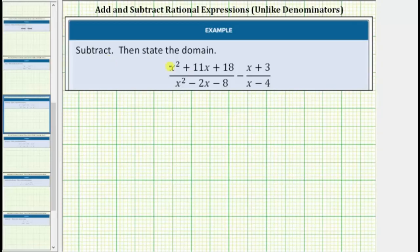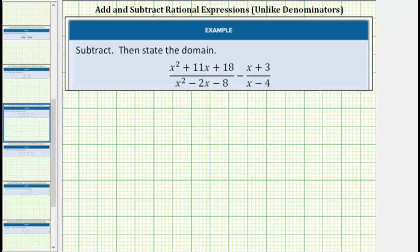In this example we're asked to subtract then state the domain. The first thing to recognize is we cannot find this difference in this form because we do not have a common denominator. So for the first step we will factor the denominators to help us determine the least common denominator.